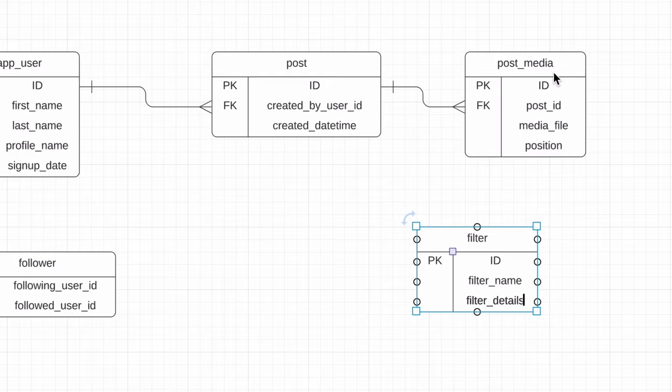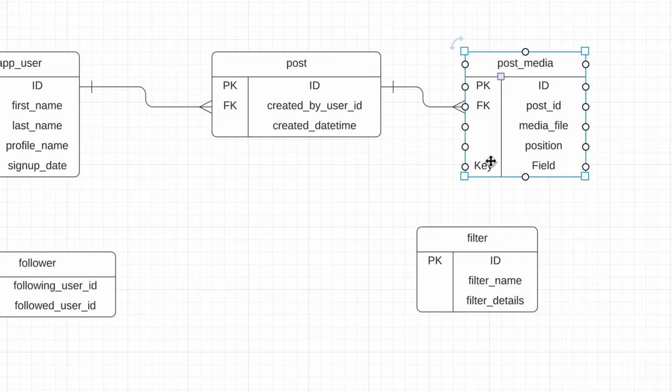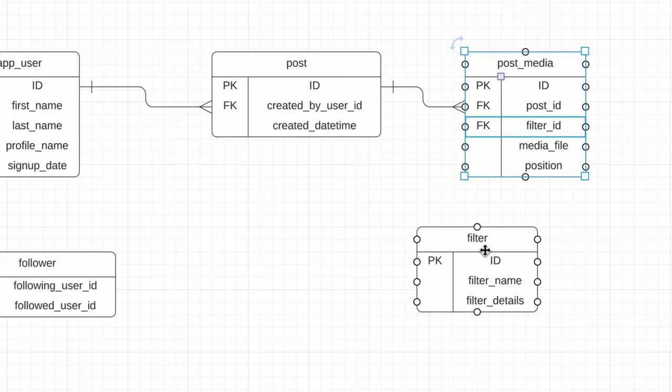How is it related to our existing tables? We apply a filter to a single photo or video, so we add a filter ID to the post media table.